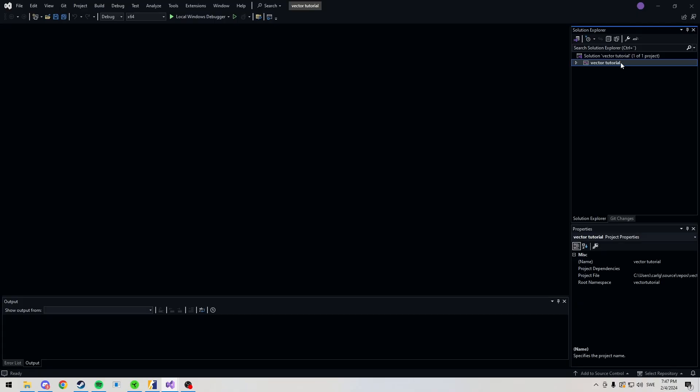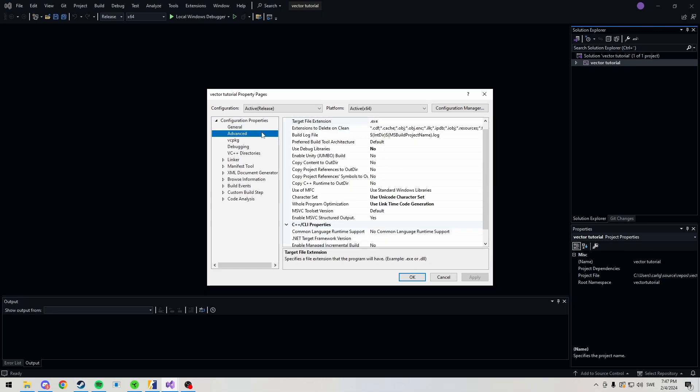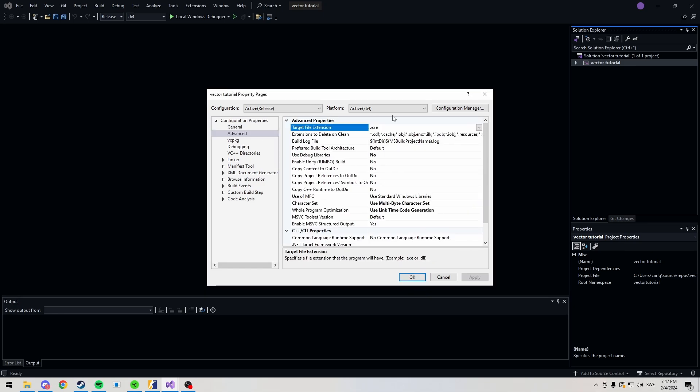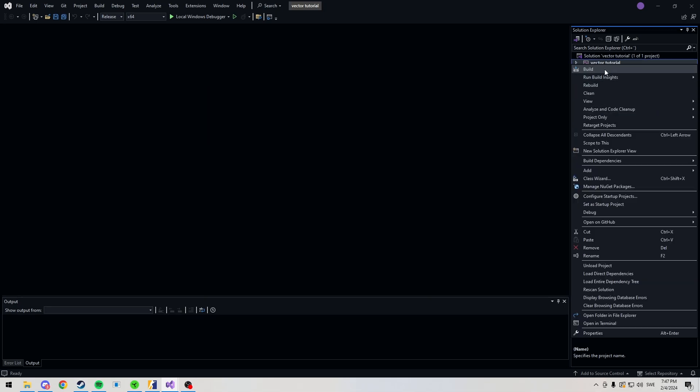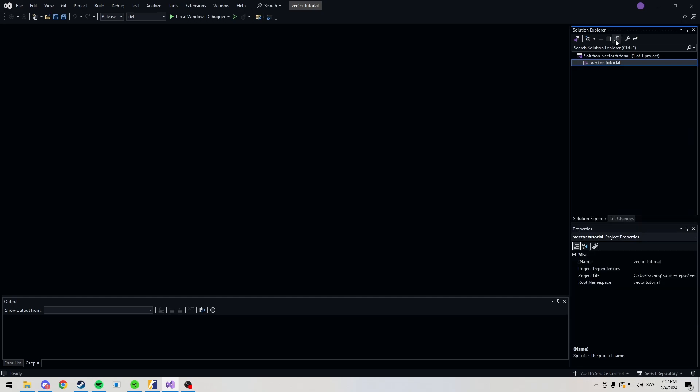I made a project here, vector tutorial. Head over here, hit release. Then we want to go into our project properties, change our C++ language standard to 20, go to advanced, change from Unicode to multibytes, and that's it. We want to make a source folder. I actually have to hit this button first.